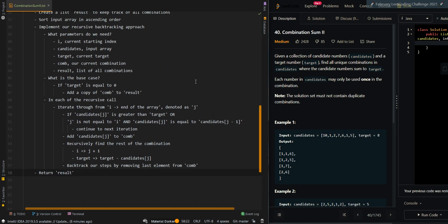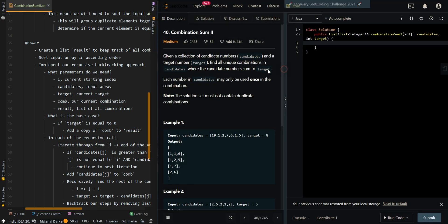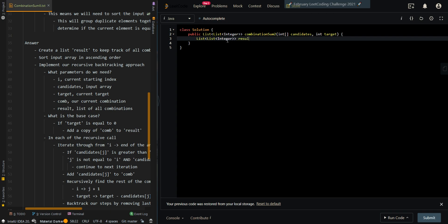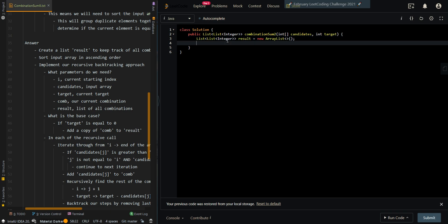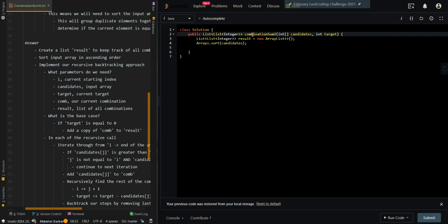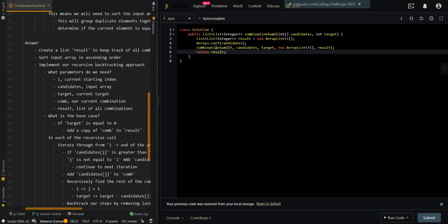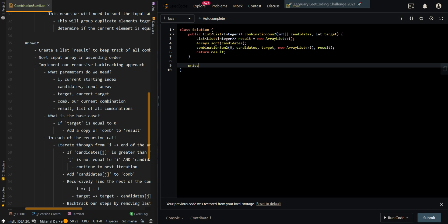Now let's go over the code. We first create our result list for all combinations, then sort the input array in ascending order. Then we perform our recursive backtracking, starting at index 0, passing in the input array, target, the current combination, and the result list. Then we return result after the recursive call finishes.